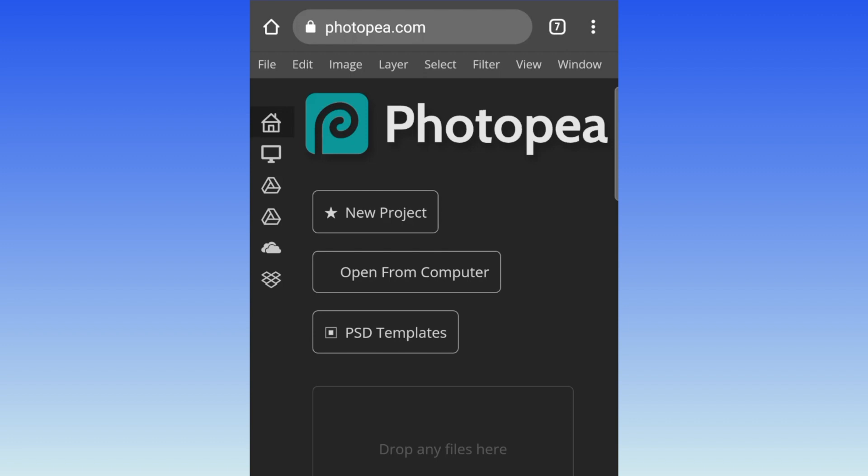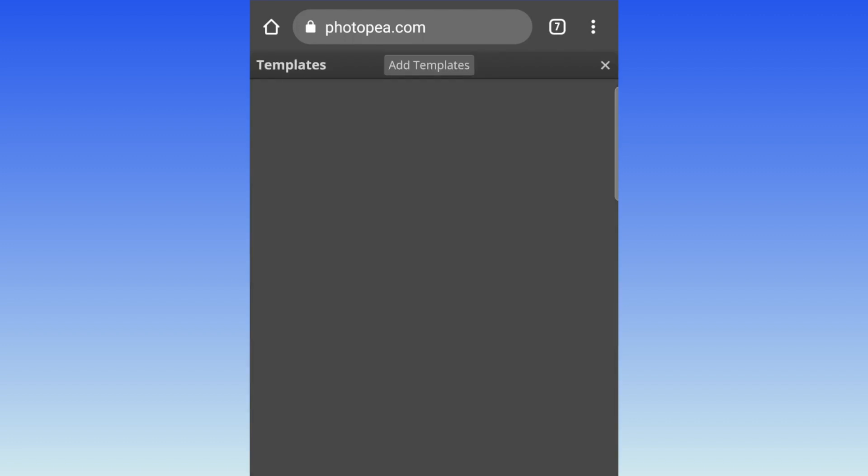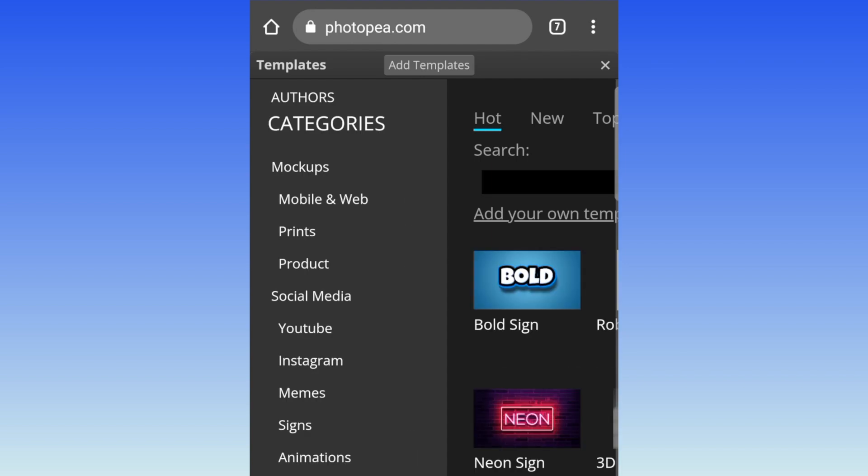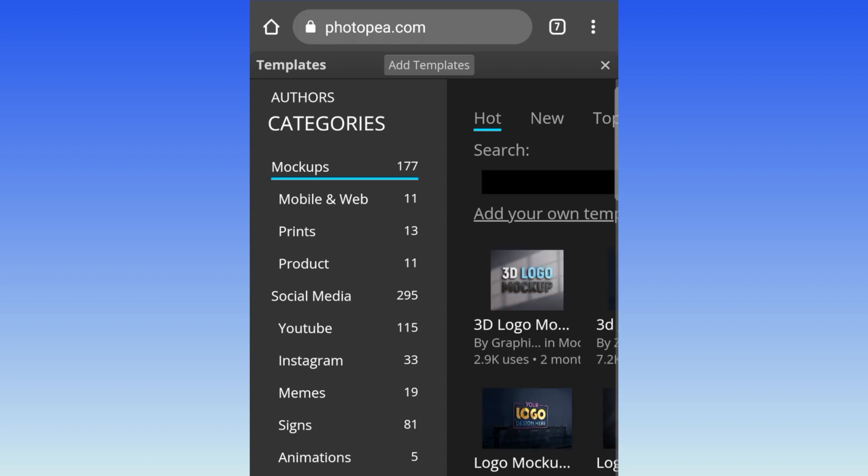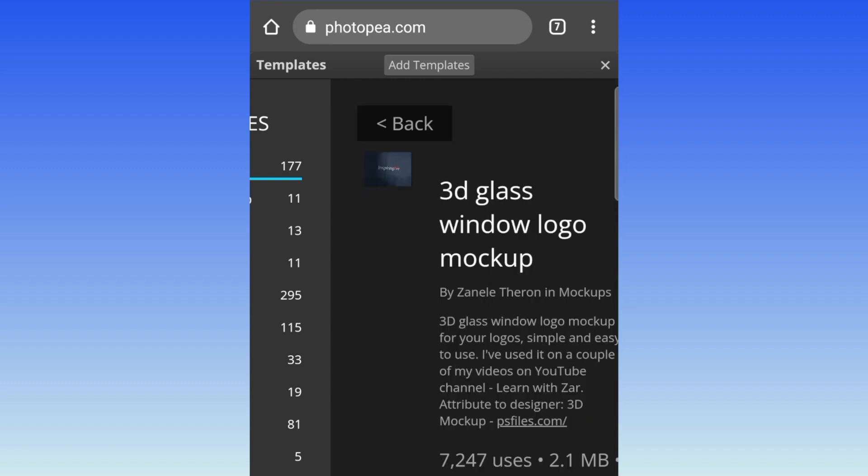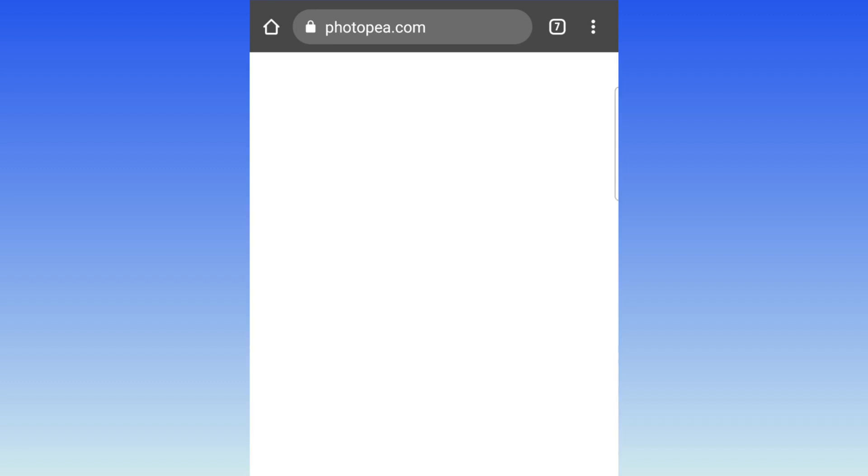Once you've landed on Photopea, you're going to use a template to convert it to 3D because it's much easier like that. If you want to download a mock-up and use your own mock-up, that's also fine, but it's just easy to use the mock-ups that are already there. Then you're going to select mock-ups, click on this 3D glass window logo mock-up, and select the Photopea link.